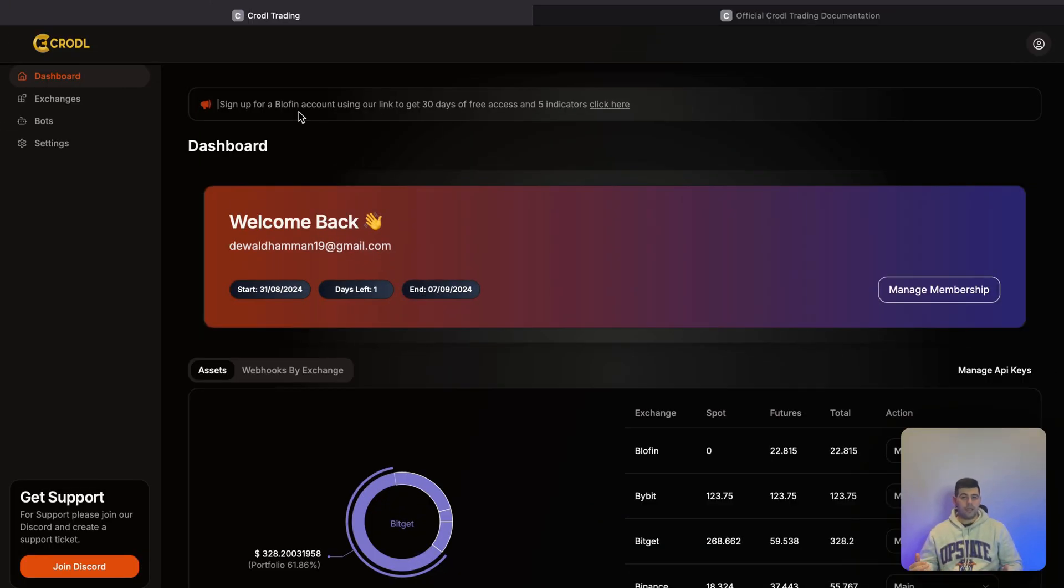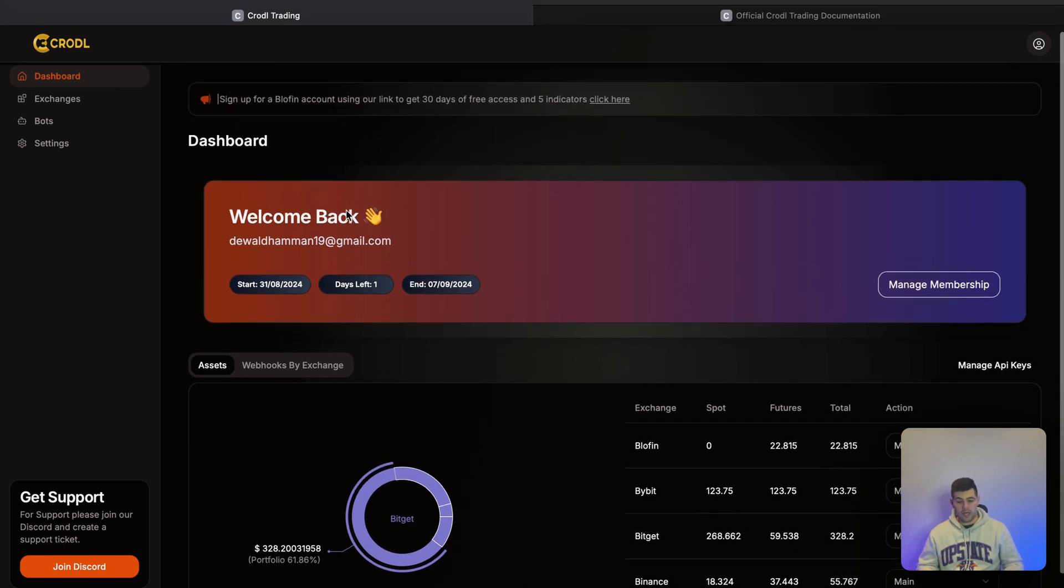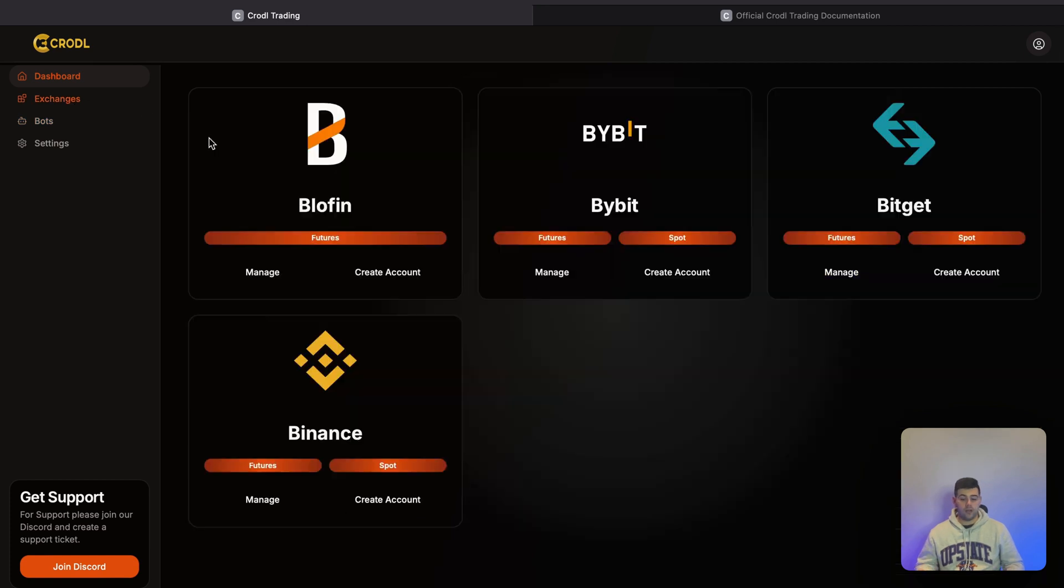I'm going to break down this video into six different steps. I'll show you how to sign up to get access to the bot, then how to connect your exchange. Currently we're supporting four exchanges: